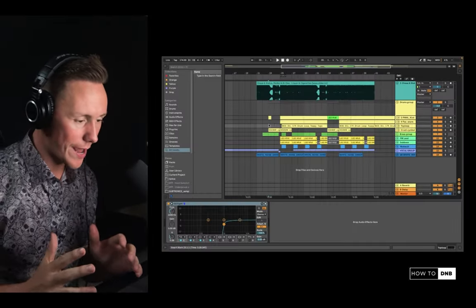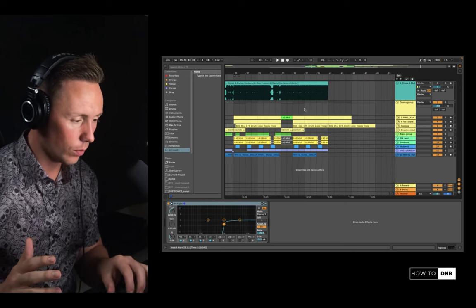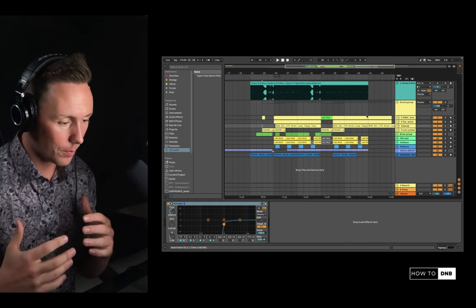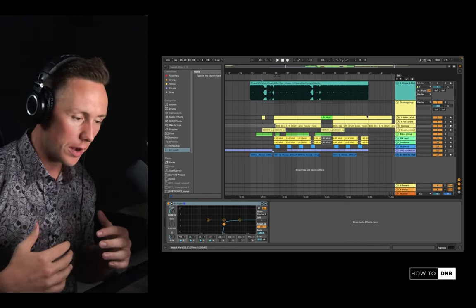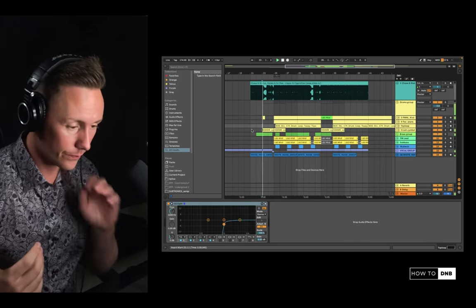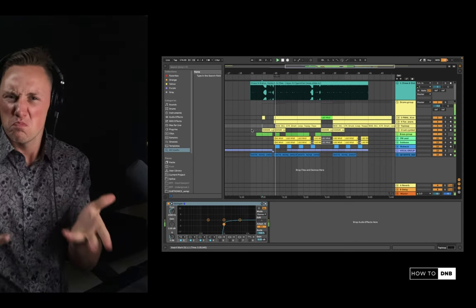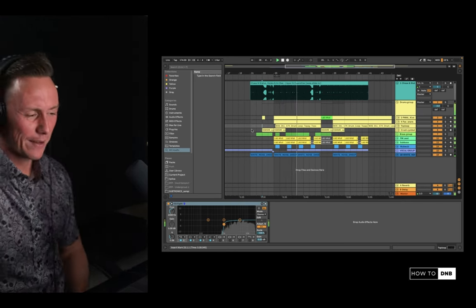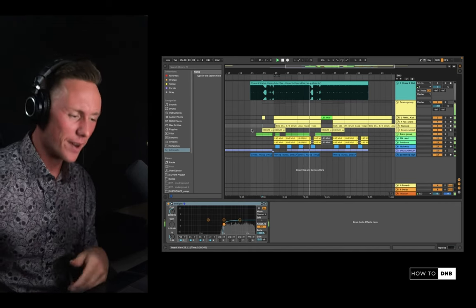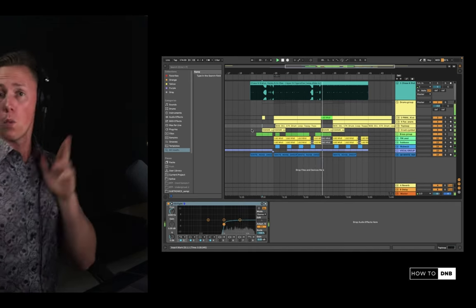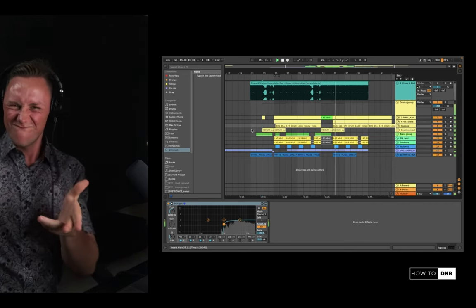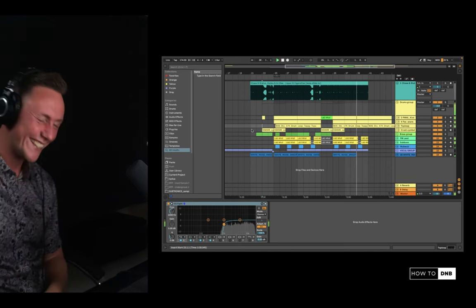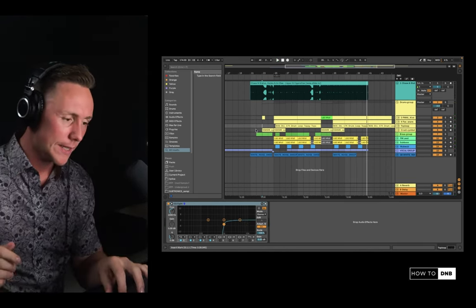We are in Ableton right now and you can see the whole project here. I've collapsed all the channels so you can see an overview — it's actually not all that complicated, there's not that much stuff going on. The finished product sounds like this.